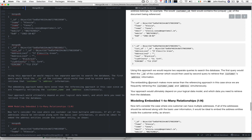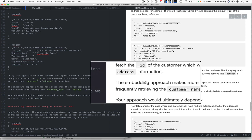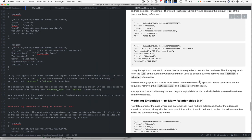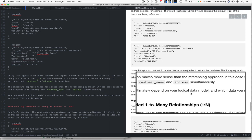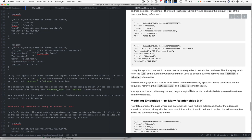That requires two separate queries to the database. The first query fetches the ID of the customer and the second retrieves the customer's address information. The embedding approach makes much more sense than the reference approach because we're frequently using the customer name and address simultaneously. Your approach would ultimately depend on your logical data model and which data you need to retrieve.